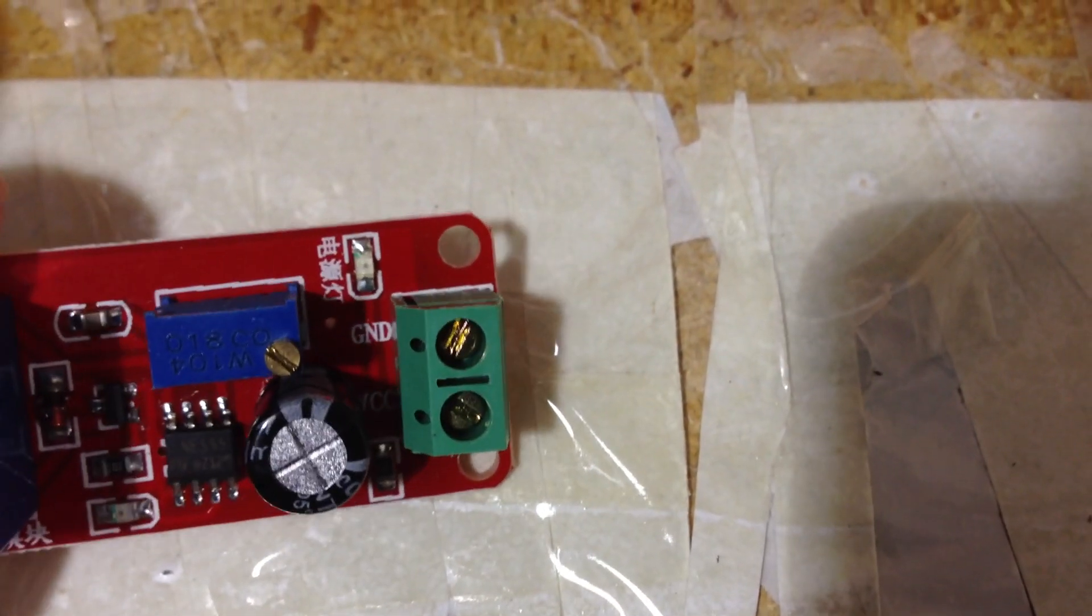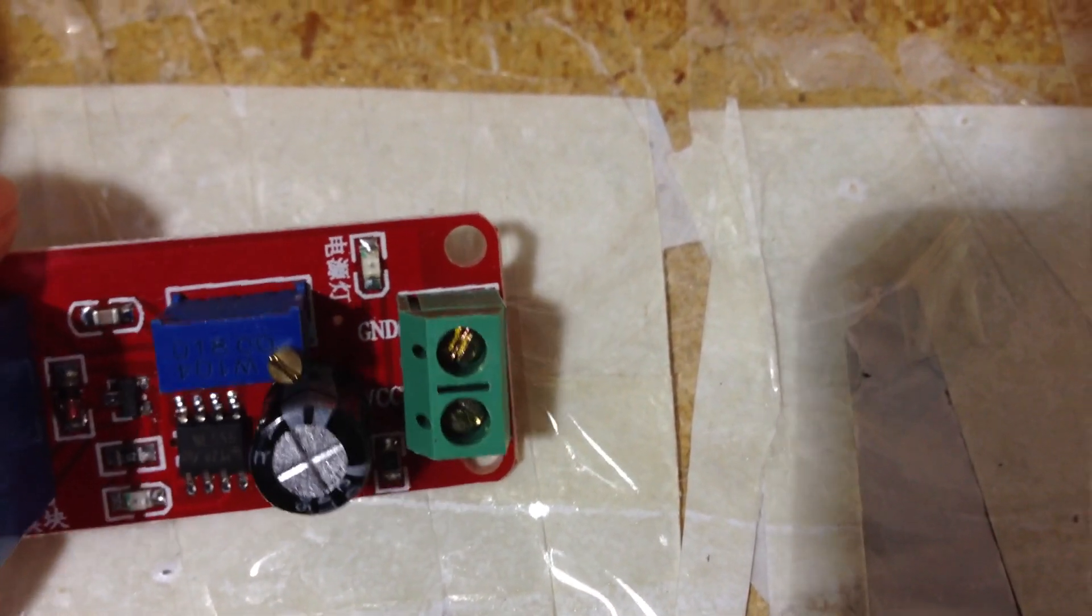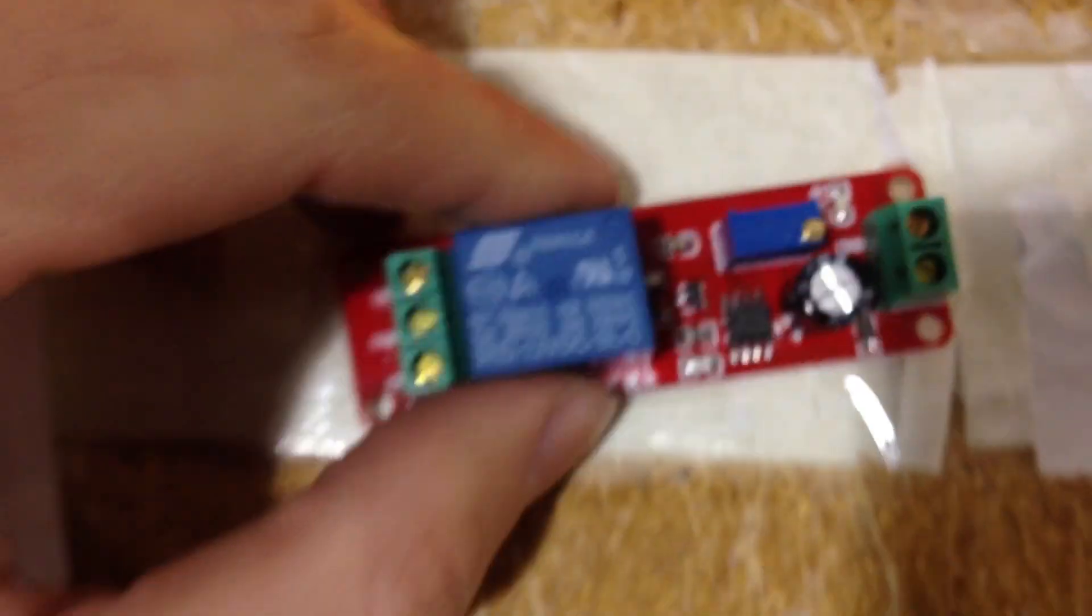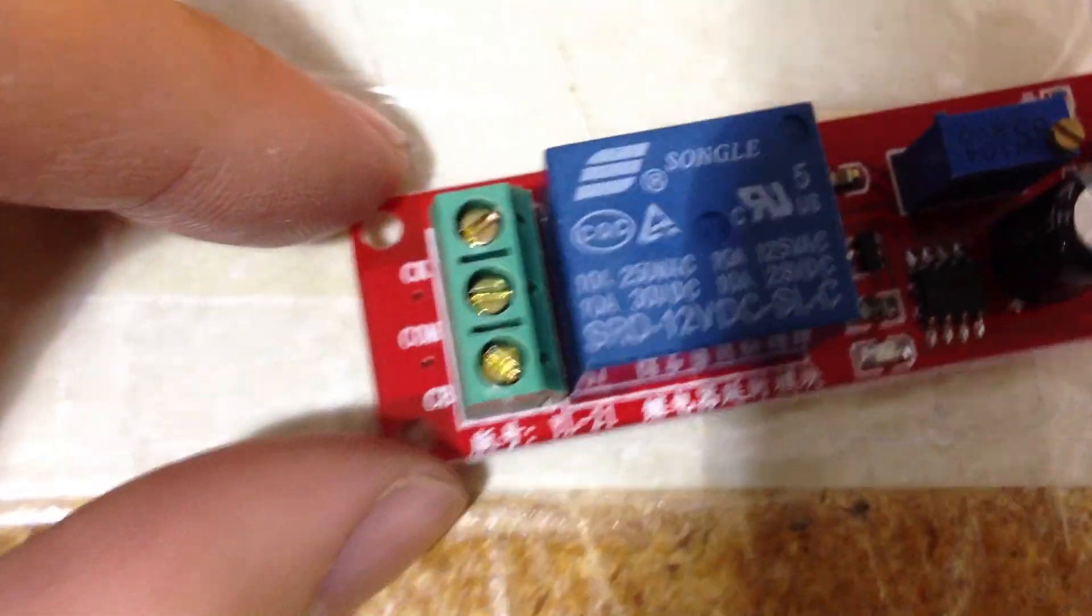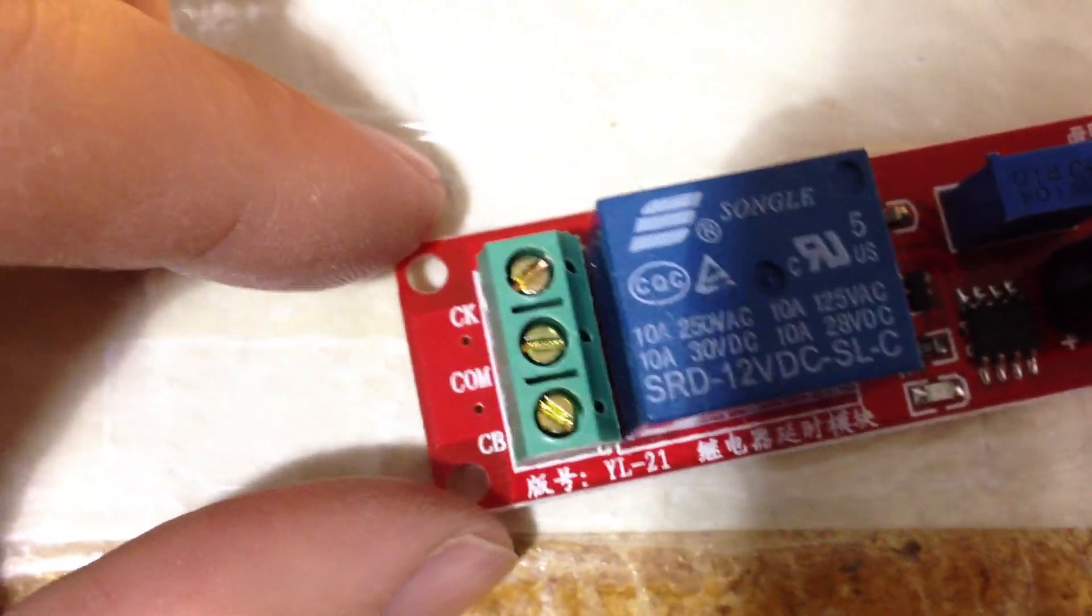The ground is obviously the negative. The VCC is the positive. And then on this side it's the relay output.